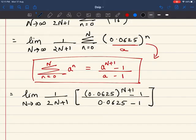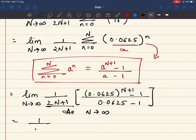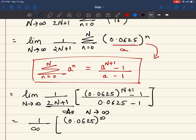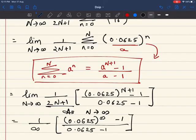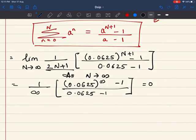As N tends to infinity, the term 1/(2N+1) tends to 1/∞. So we get (1/∞) times (0.0625^∞ - 1)/(0.0625 - 1). By rule, 1/∞ = 0, so the final answer for power is 0.